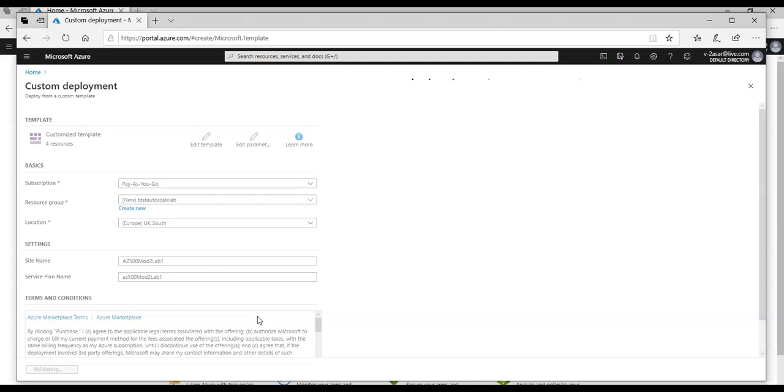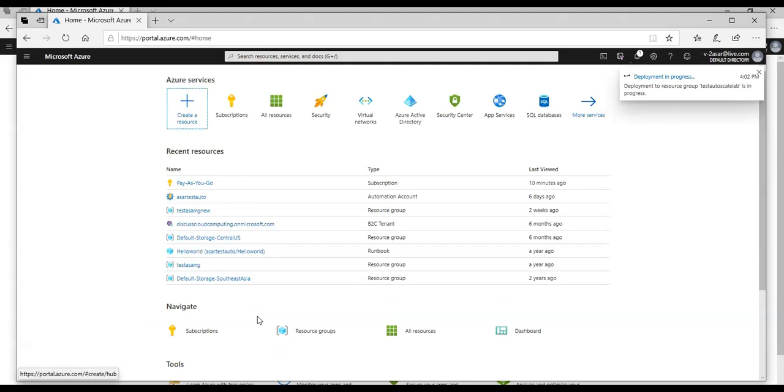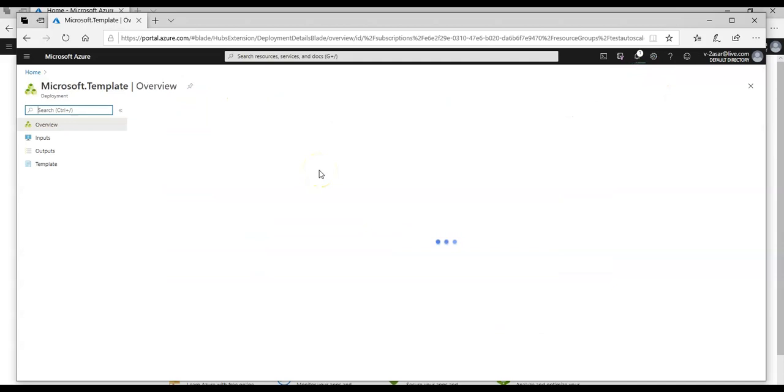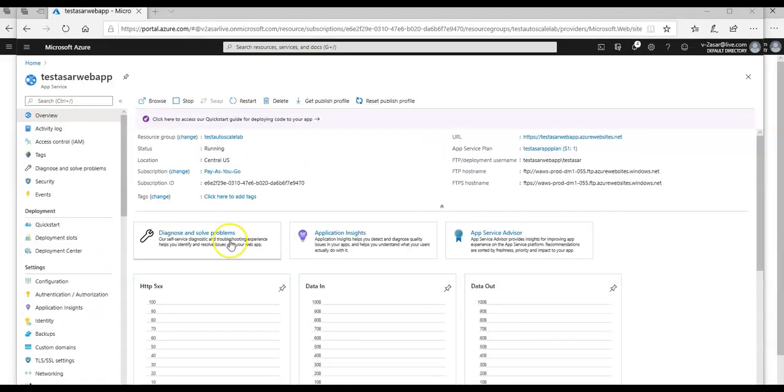And as soon as I click on purchase, it validates the custom template. And then it would do a validation check and then it would finally deploy it. It says deployment in progress. I can click on it and can see the deployment. I'm going to pause this video till the time it's done and I'm going to come back and continue with this lab. Okay. So this is done.